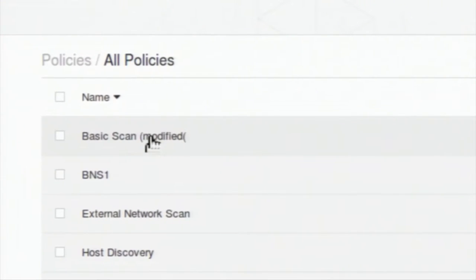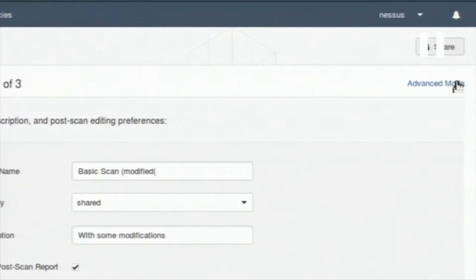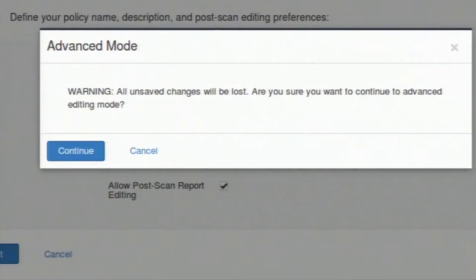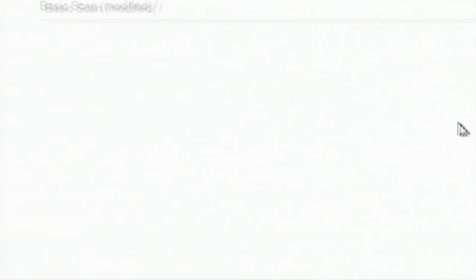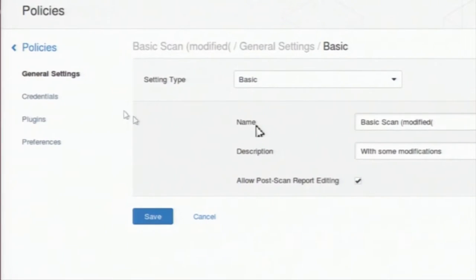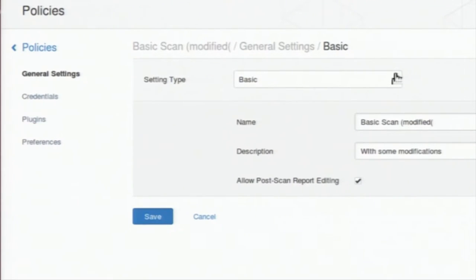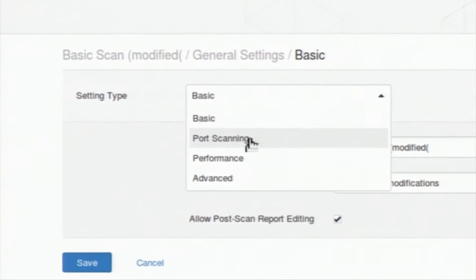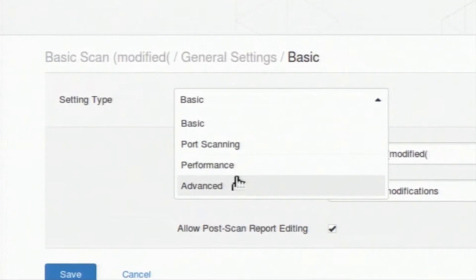The new policy will be added in the policy section. I am clicking on it and then clicking on advanced mode — it has opened the advanced settings. In the left panel you can see many settings: general settings, credentials, plugins, and preferences. We will go through them one by one. In general settings there is a dropdown list where you can choose what to set — either basic, port scanning, performance, or advanced.